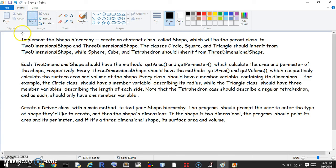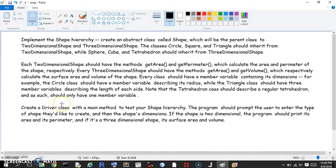So this is the problem: implement the shape hierarchy. Create an abstract class and a bunch of subclasses that implement it. The shapes have methods, they inherit some methods, they provide their own instance variables, and then we have to create a driver class to test the shape hierarchy.